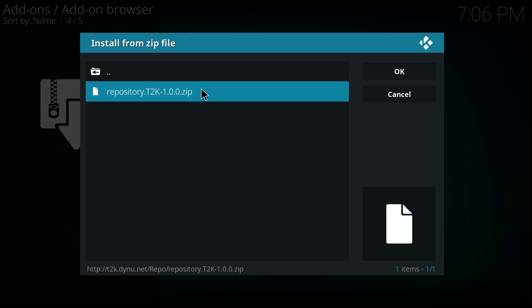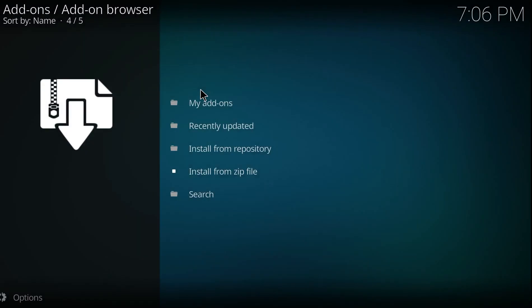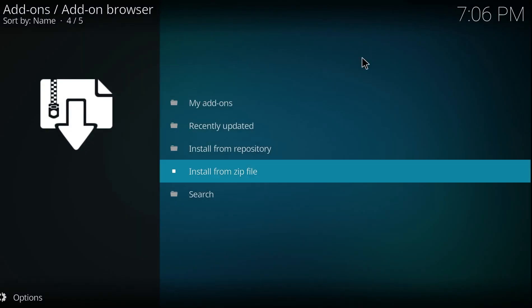In a few seconds you'll get a notification, if I'm going a bit too fast just pause the video now and again. So you can see the T2K repo has been installed.